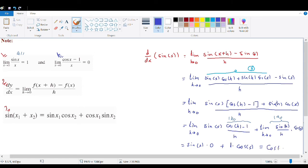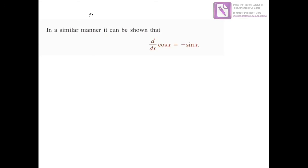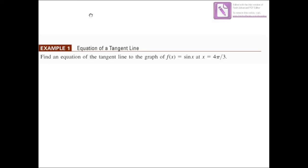We conclude that d/dx of sin(x) = cos(x). So the derivative of sin(x) is cos(x). In a similar manner, it can be shown that the derivative of cos(x) equals −sin(x).